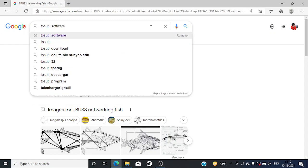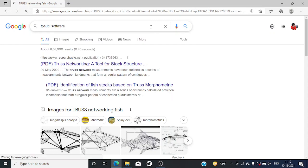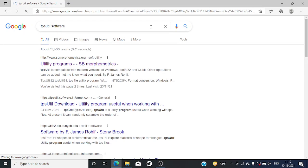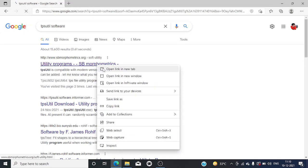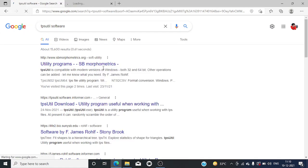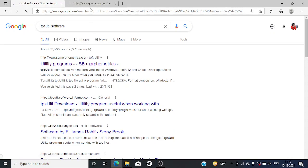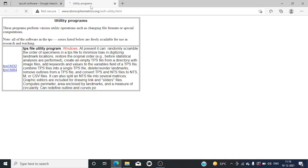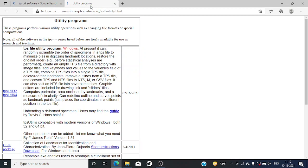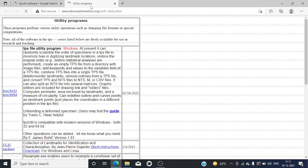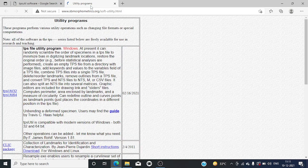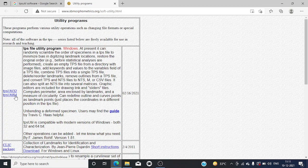All these three softwares are available at free of cost in cloud. You can just type TPS utility software and open the first upcoming search, then you can install it. Here also we'll be having two different versions: 32-bit and 64-bit.